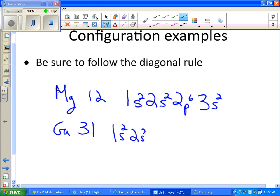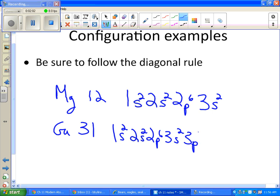We start the same way. 1s2, 2s2, and 2p6. So hopefully you can see where I'm getting that from on that scheme.